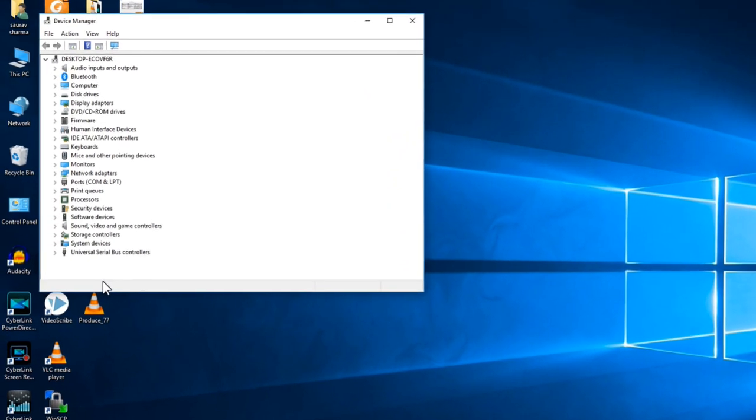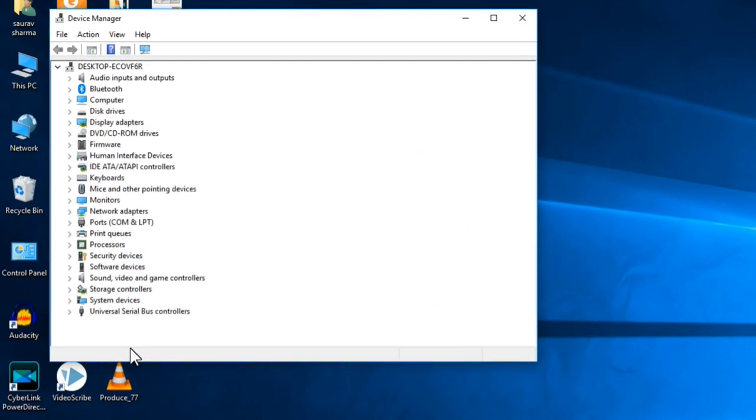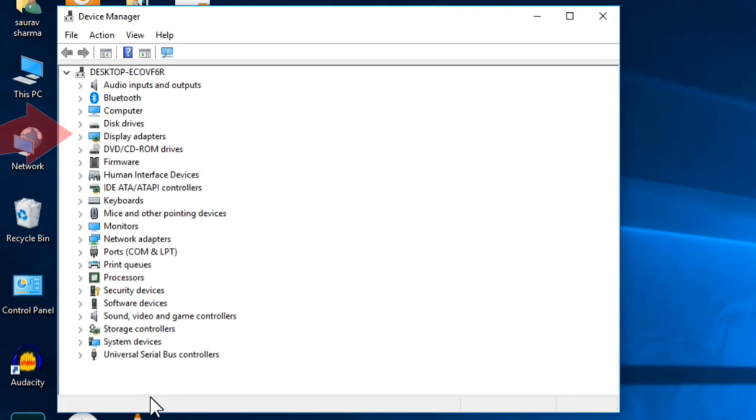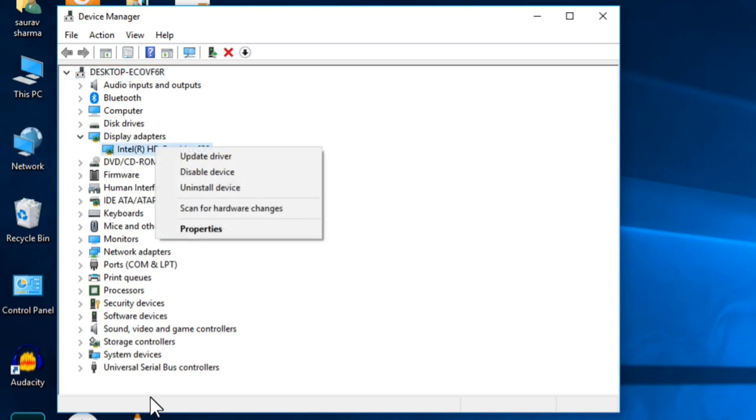Once Device Manager opens up, go to your display adapters. Just click on the arrow to expand it. Now right click and choose update driver for your display adapter.